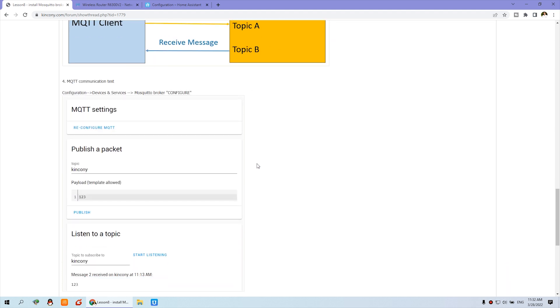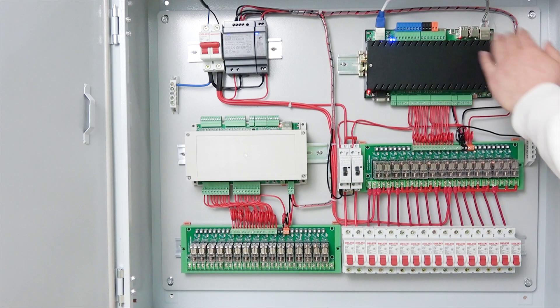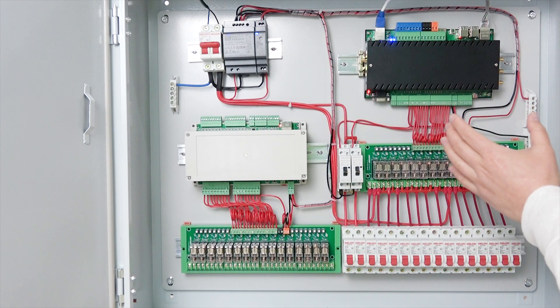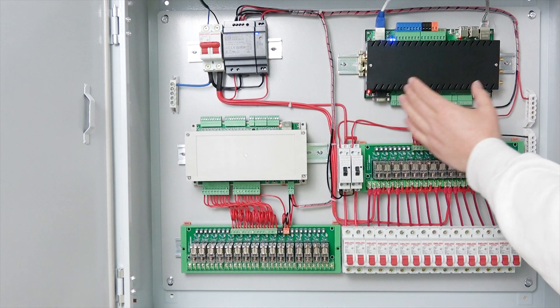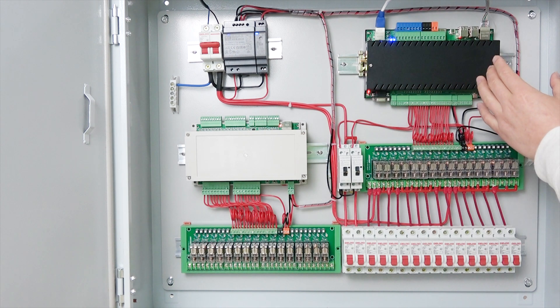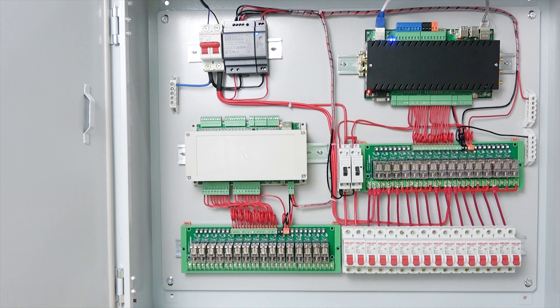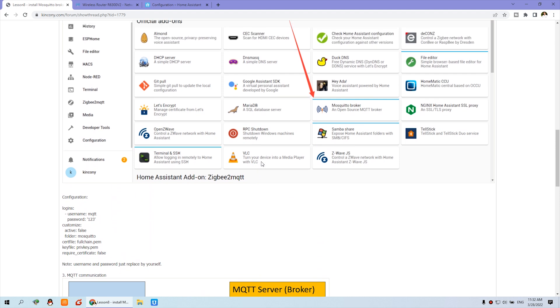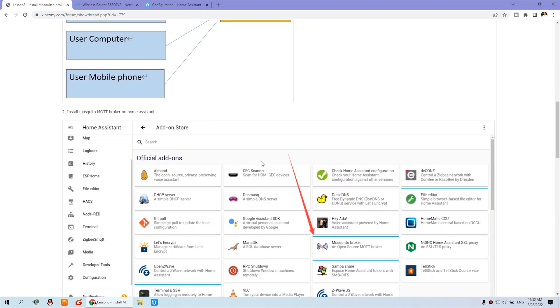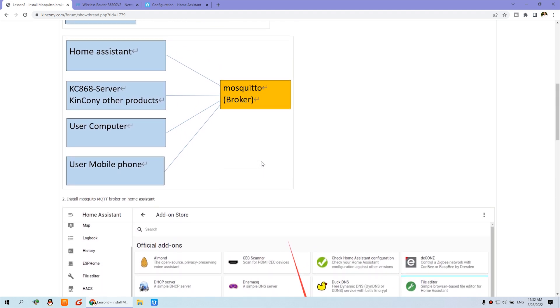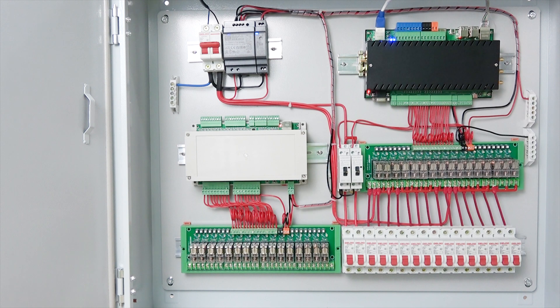In next video, we will use this KC868 server and integrate to the MQTT to Home Assistant. So you will understand easily how to work with MQTT from the output and the input. Okay, thanks for watching.